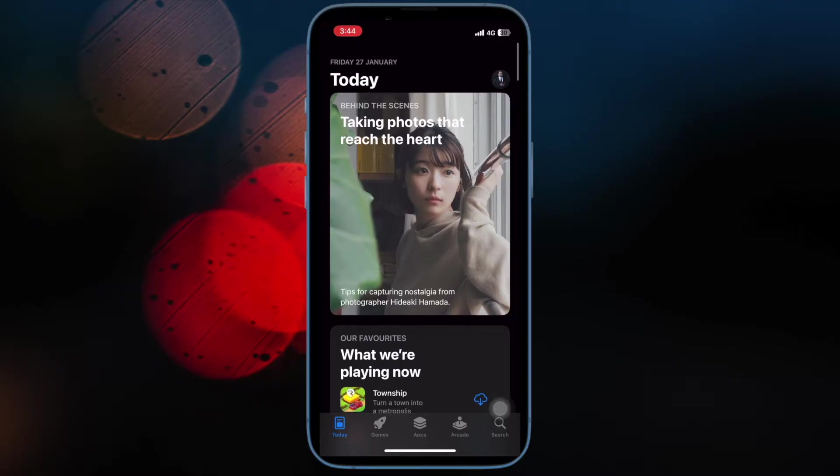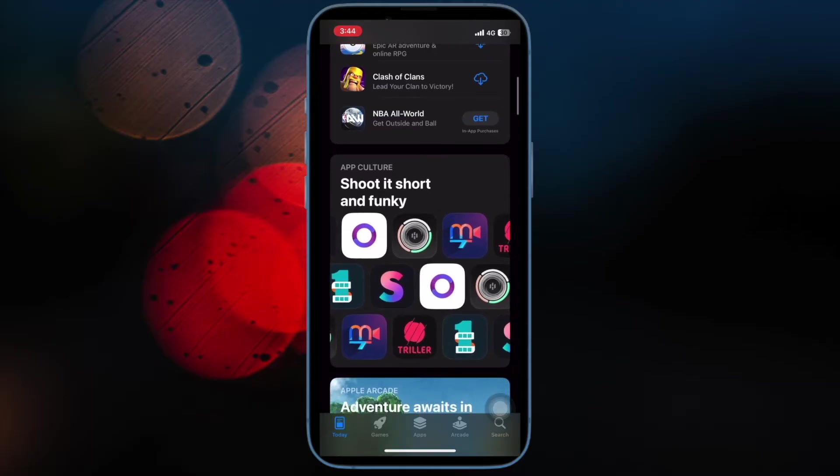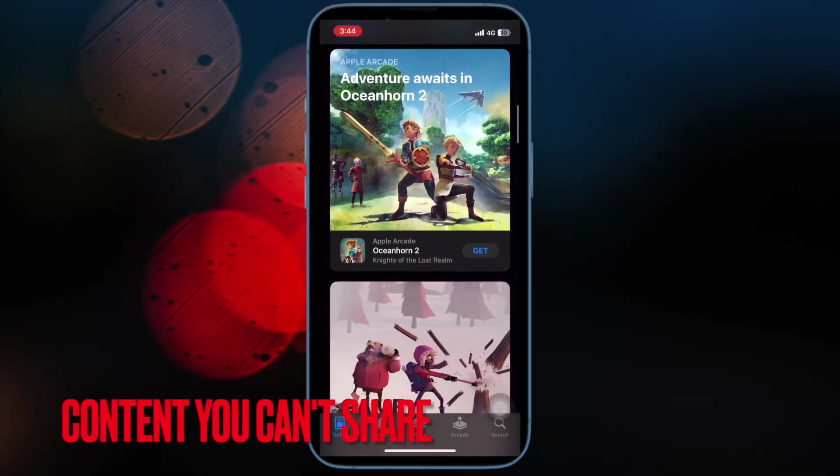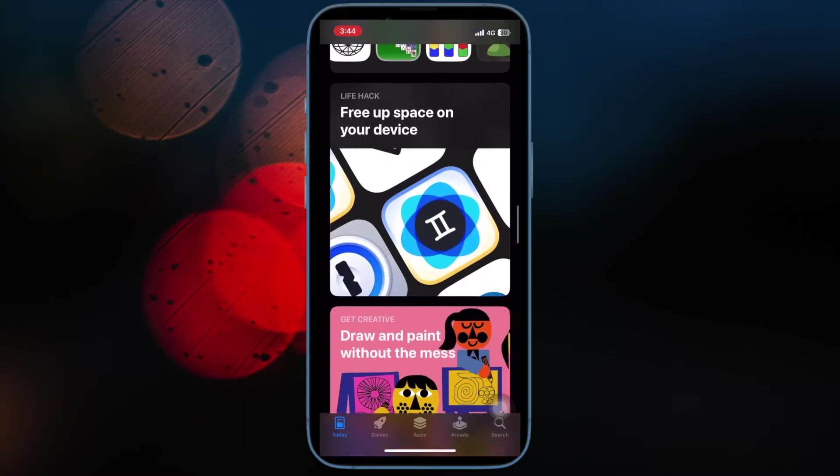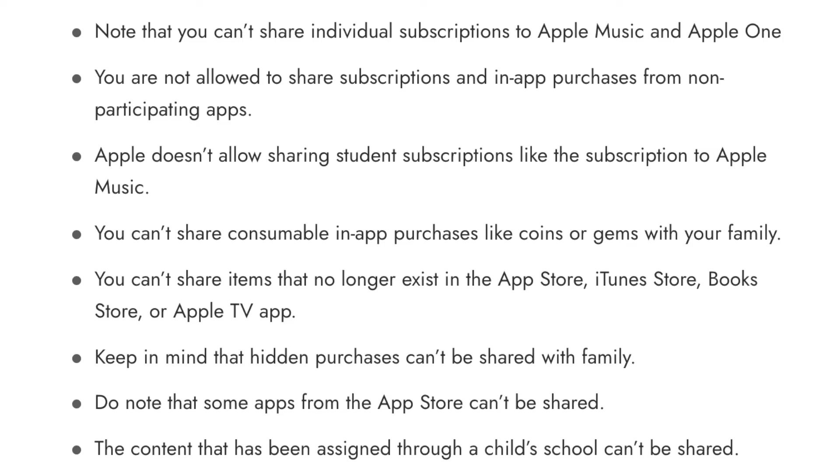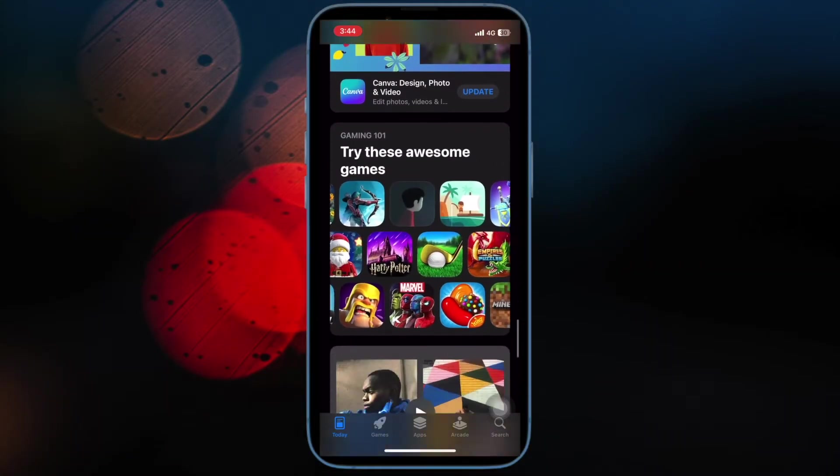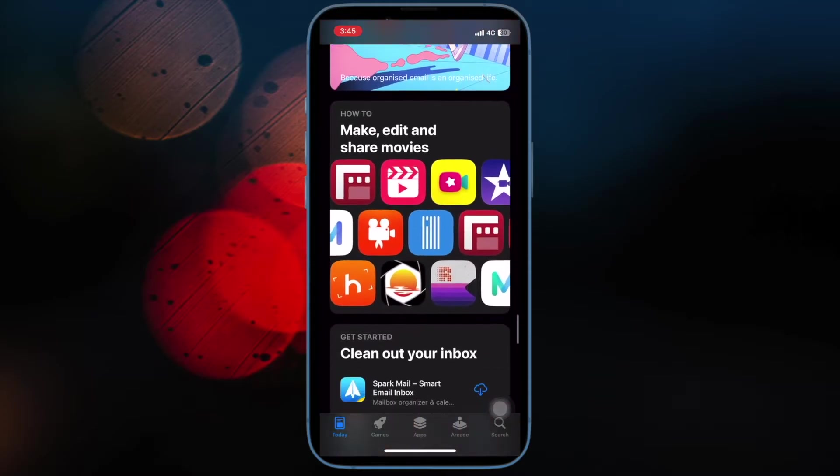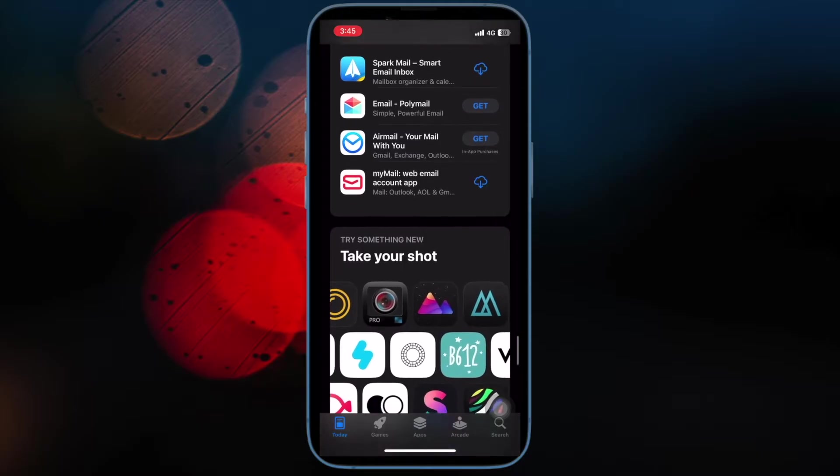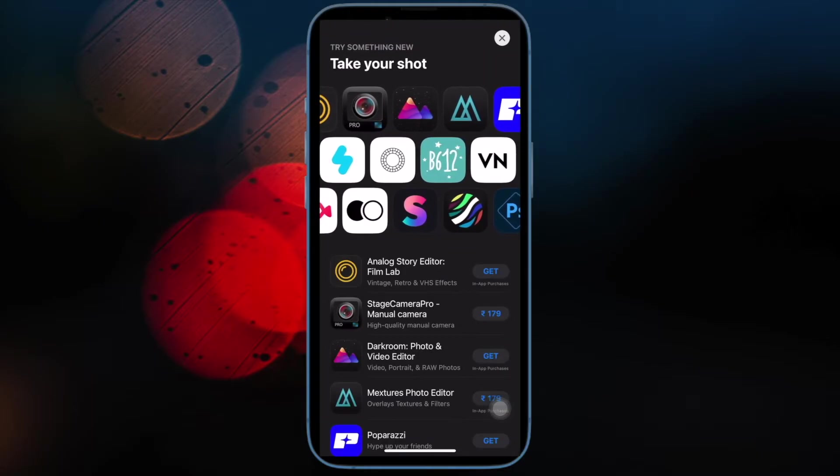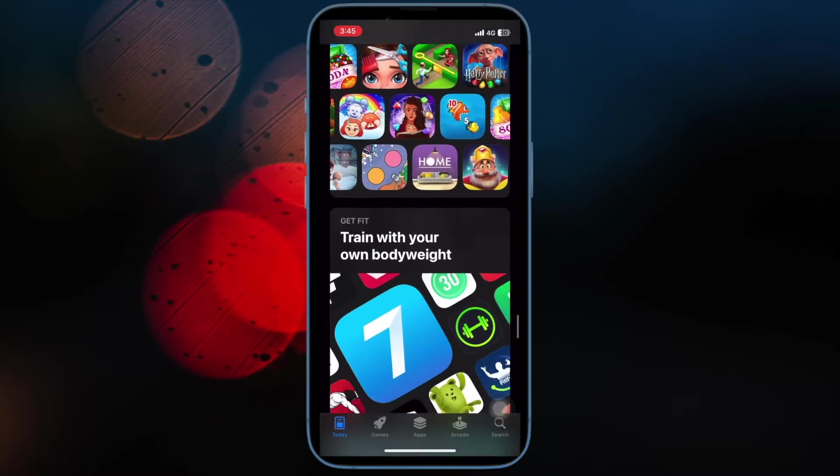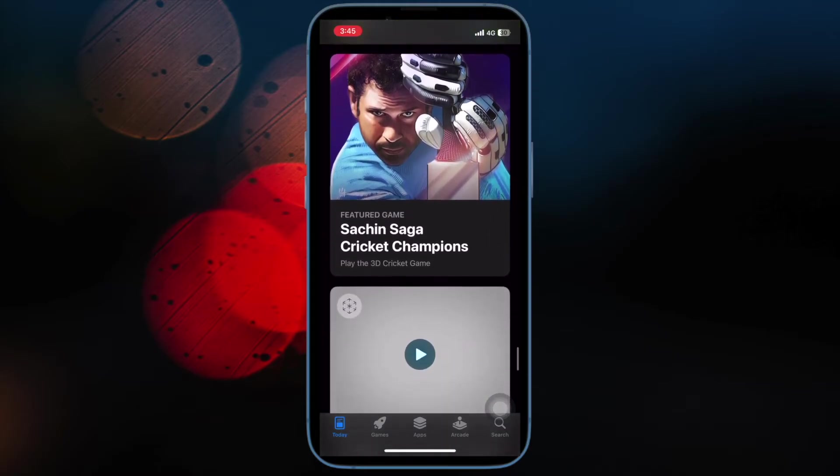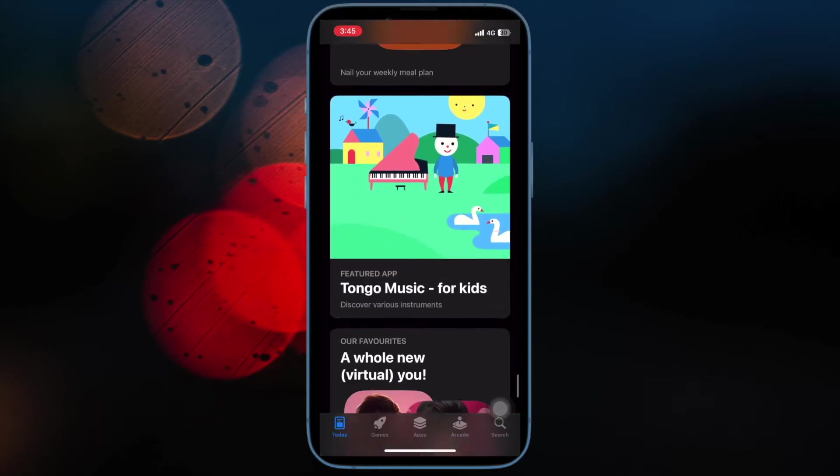Know that you can also share subscriptions and in-app purchases from participating apps as well. Next up, I would like to talk about the sort of purchases that you are not allowed to share with your family members. Know that you can't share individual subscriptions to Apple Music and Apple One. And you are not allowed to share subscriptions and in-app purchases from non-participating apps. Apple doesn't allow sharing student subscriptions like the subscription to Apple Music. And you can't share consumable in-app purchases like coins or gems with your family. Then you can't share items that no longer exist in the Apple Store, iTunes Store, Book Store or Apple TV App. Keep in mind that hidden purchases can't be shared with family. Do know that some apps from the Apple Store can't be shared. The content that has been assigned through a child's school can't be shared either.